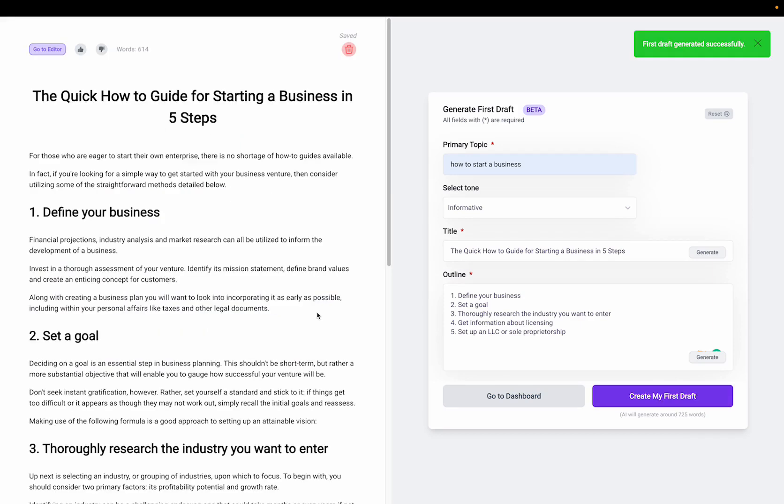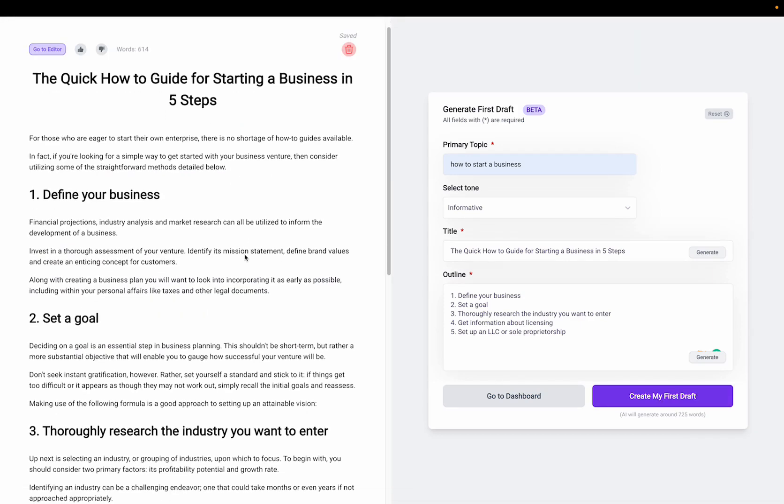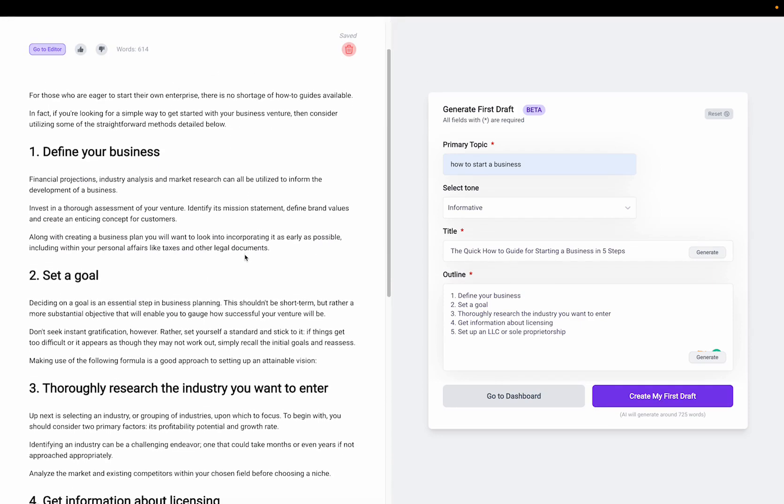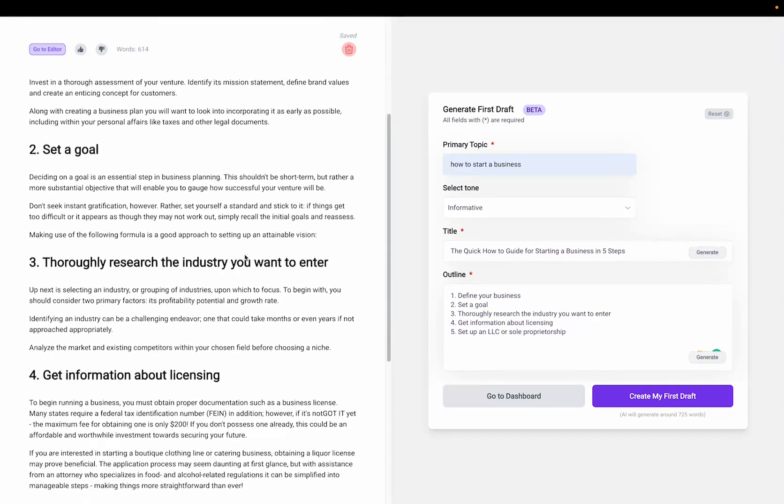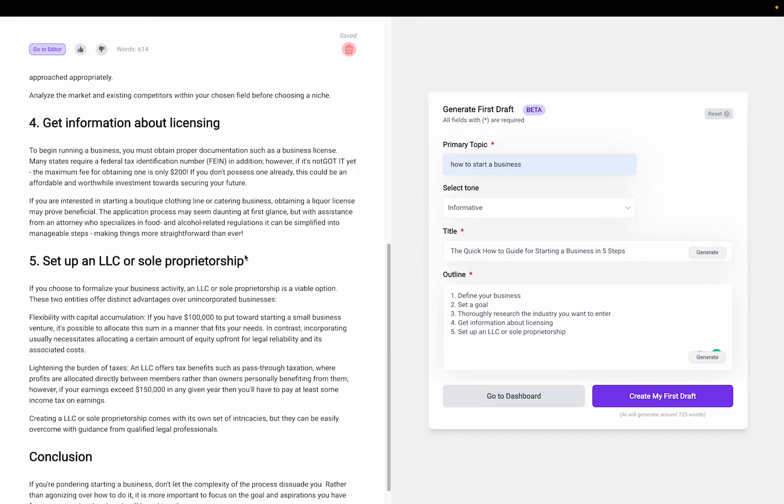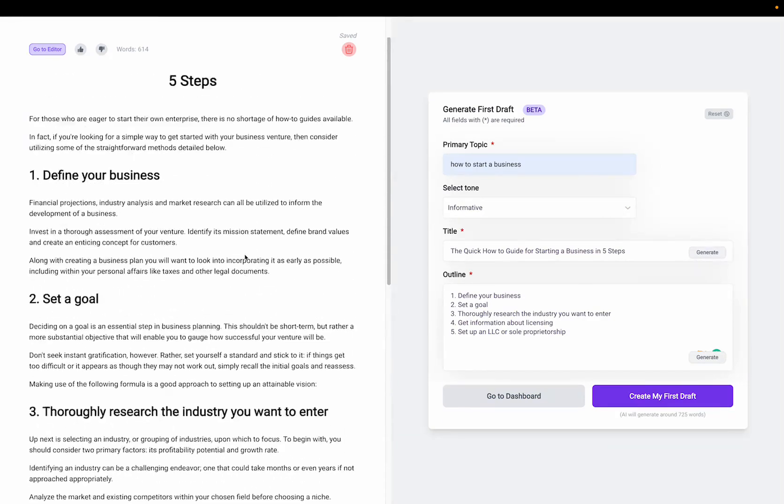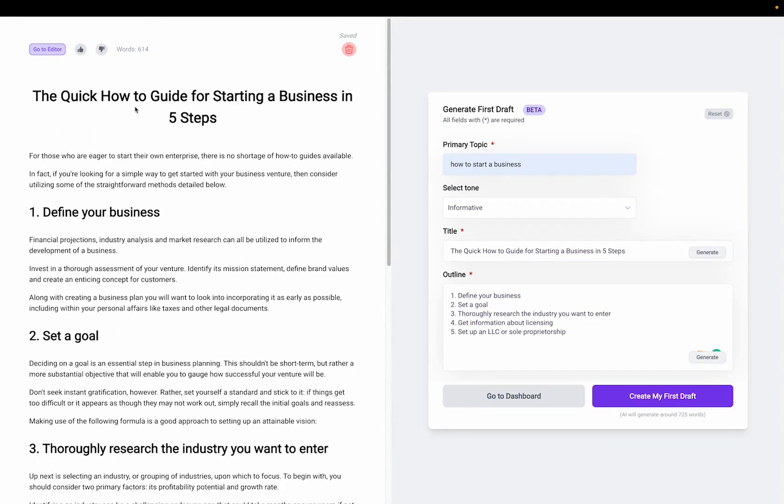So now my first draft is complete. And I'll scroll through and review it. And be sure to like and dislike it, because that'll help the algorithm and make the AI improve the output.